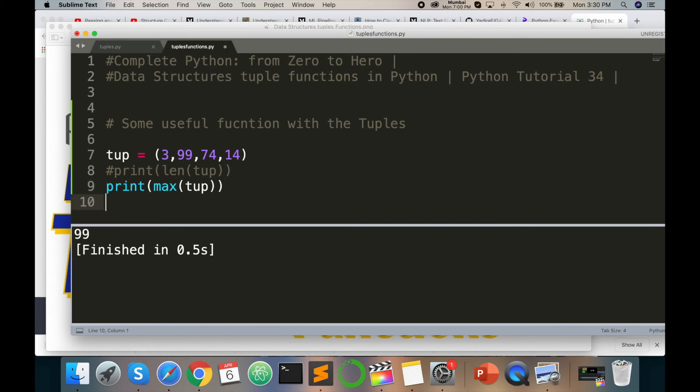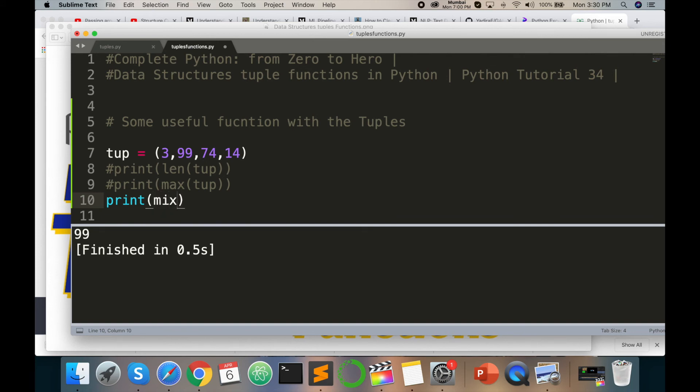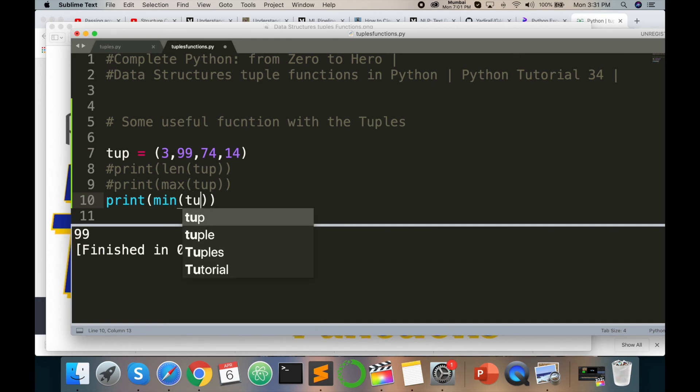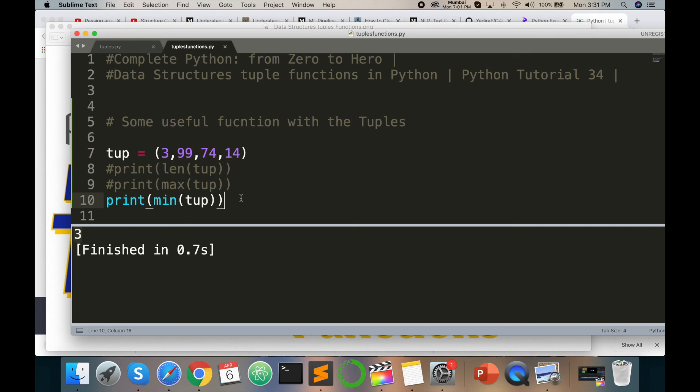I can try here the min function. Print opening closing parenthesis and here min, then print tuple. Command B. So here smallest value is 3 because all values are greater compared to 3.